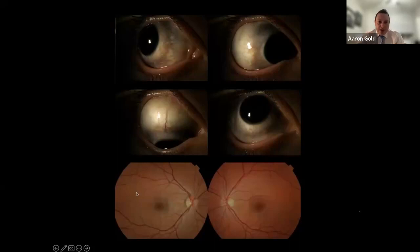Here's a great example of nevus of Ota — oculodermal melanocytosis. The uveal tissue is packed with melanocytes. In this patient's right eye you can see that blue nevus, and also the darker fundus, which has nothing to do with the RPE. The darker appearance is all under the RPE — it's in the choroid where you're seeing it packed with melanocytes. When patients come in with nevus of Ota, we watch them twice a year, starting as soon as we see them, even if they're children.